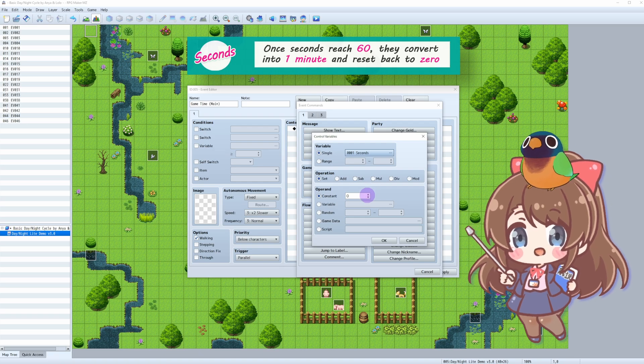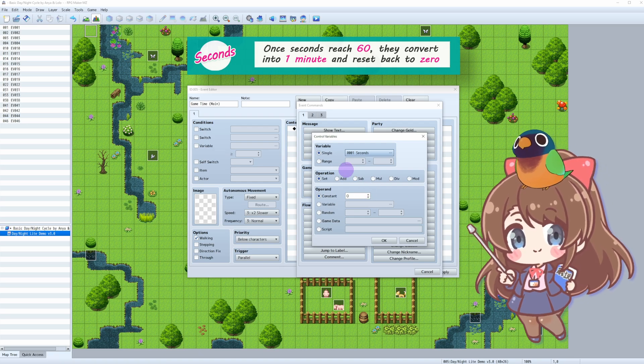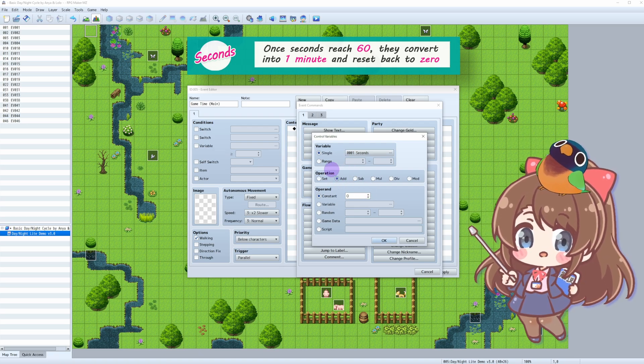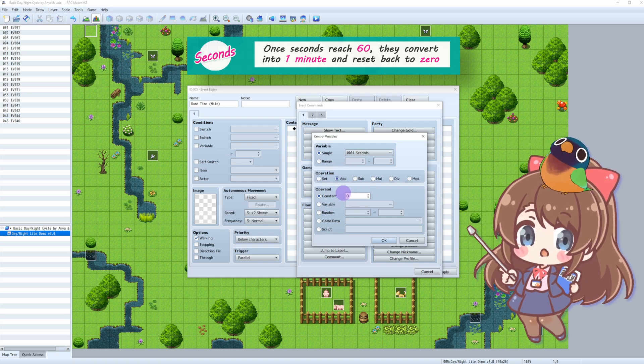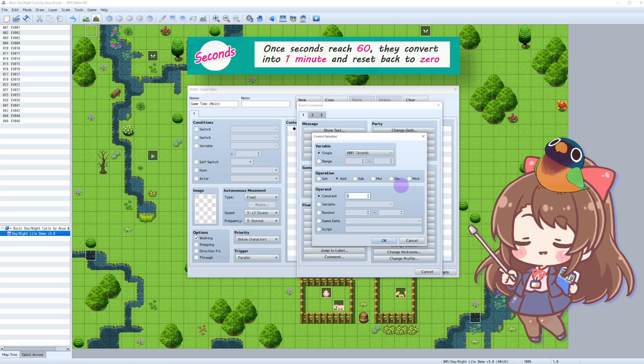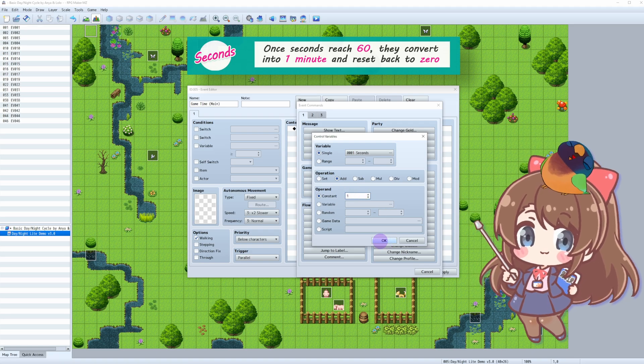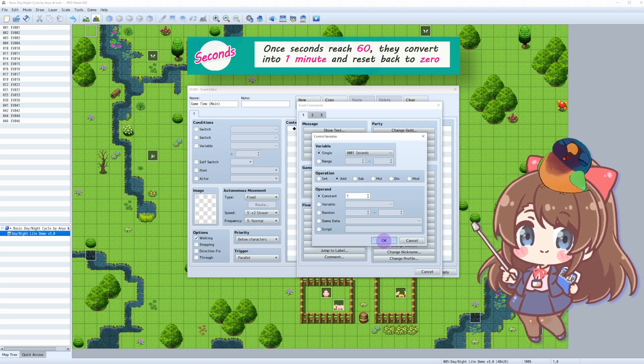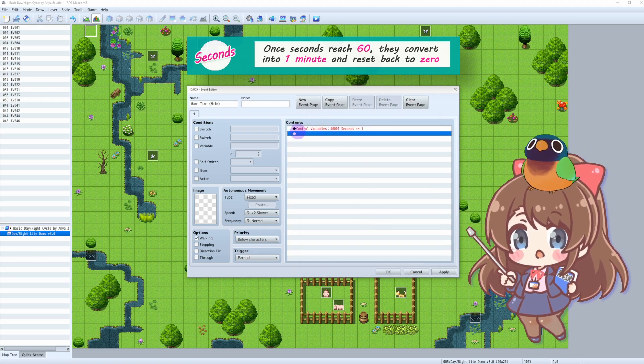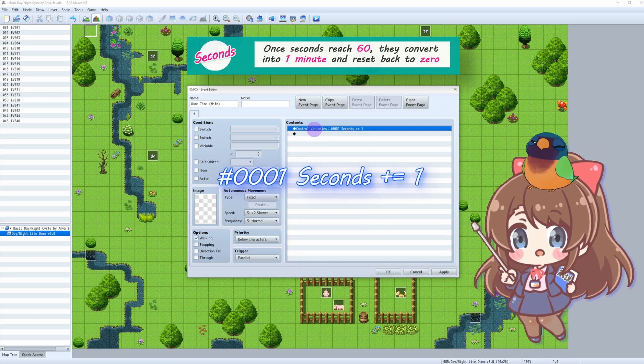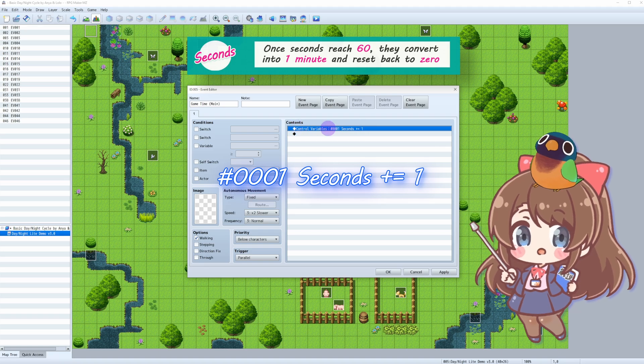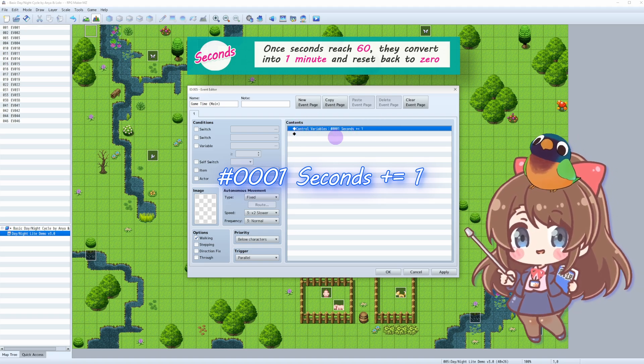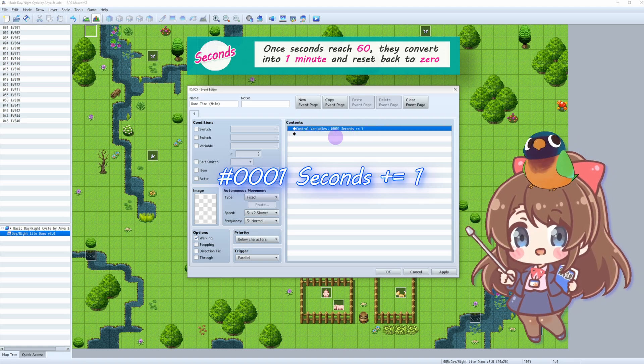Now we need to simulate a second ticking by. Don't close this window just yet. First, we need to add 1 to our Seconds variable to make sure our GameSeconds count properly. This line means each time the event runs, the Seconds variable will increase by 1.